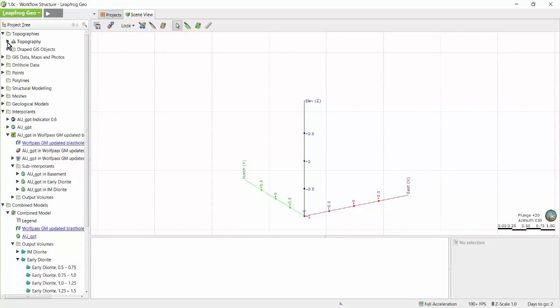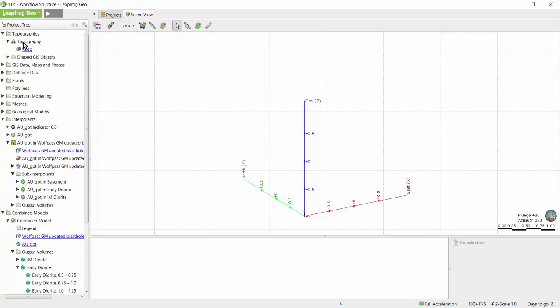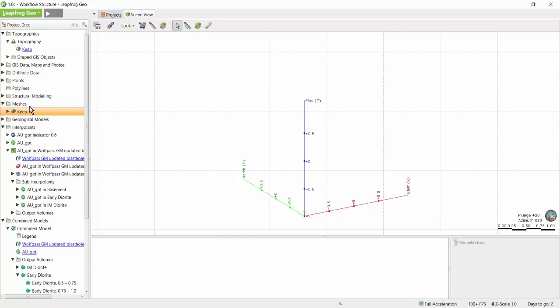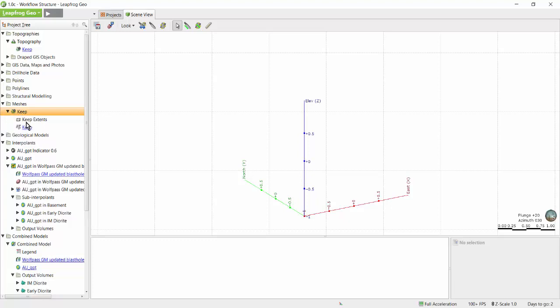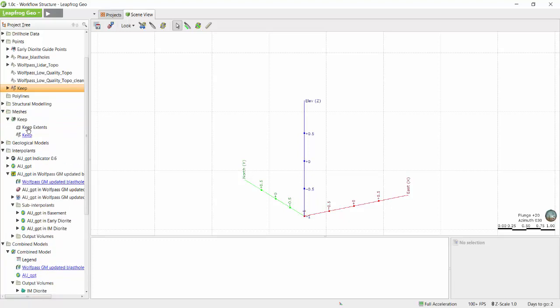For example, my topography surface was created from this mesh, which hyperlinks down to the mesh in the meshes folder, and in turn this mesh was created from these points.